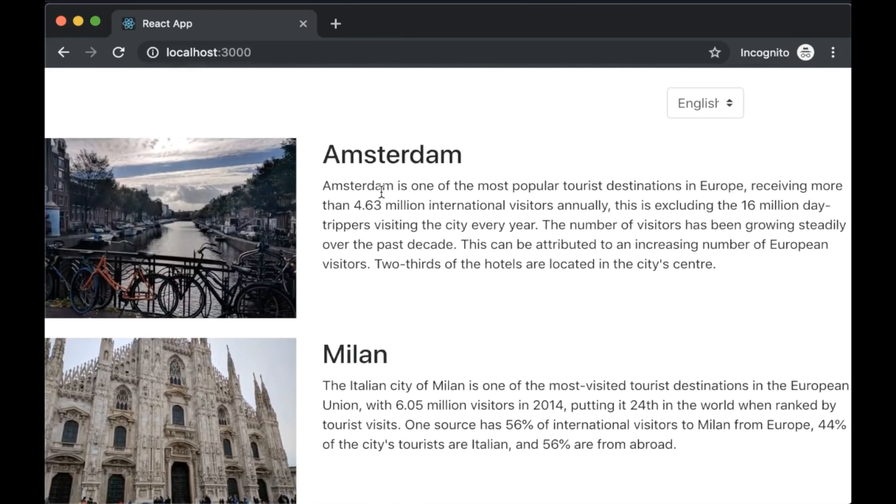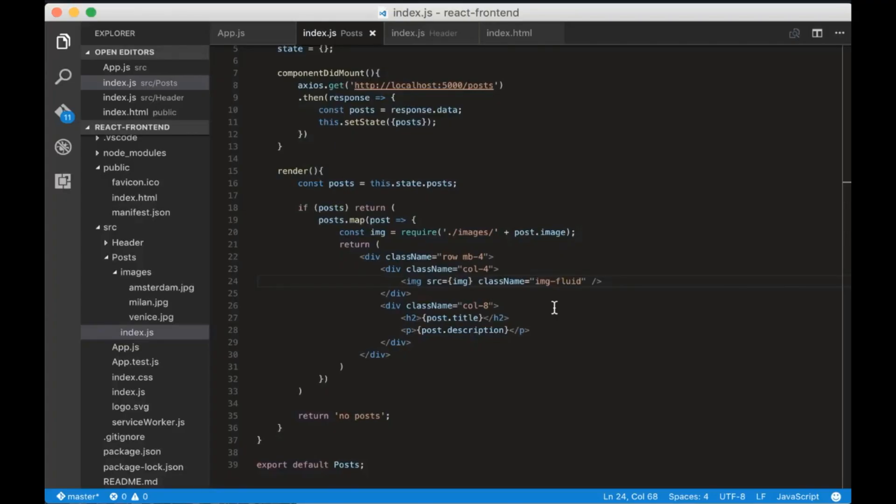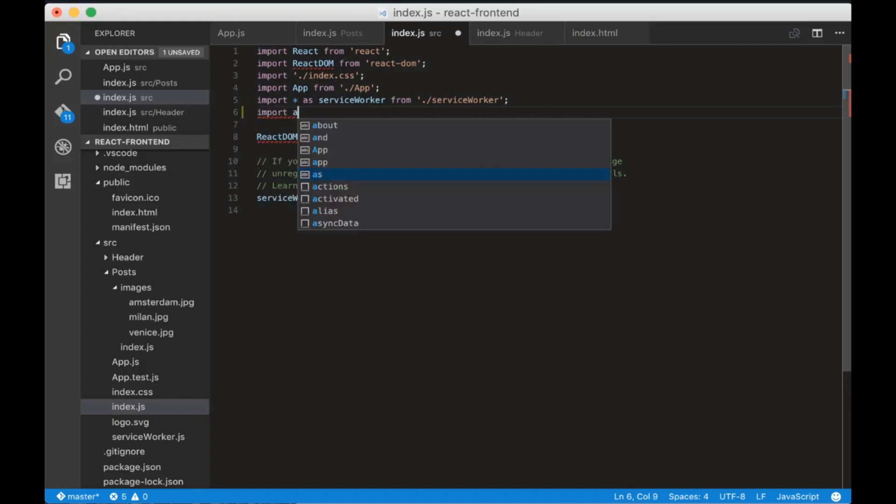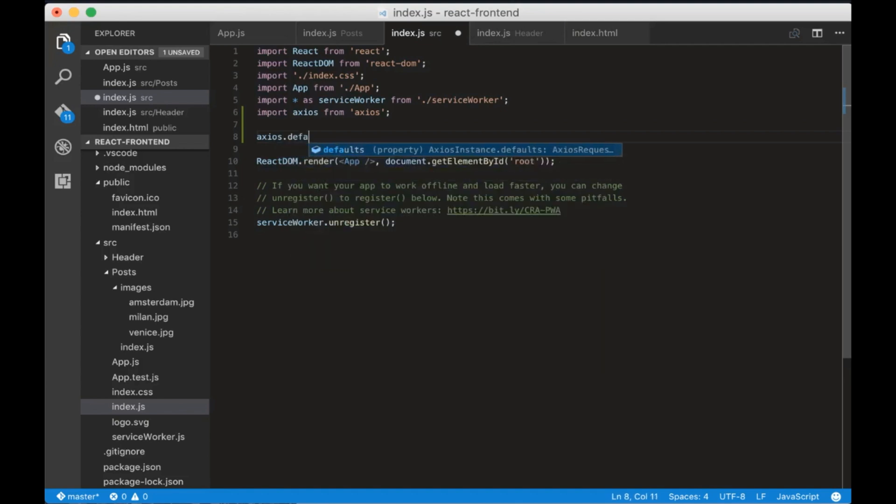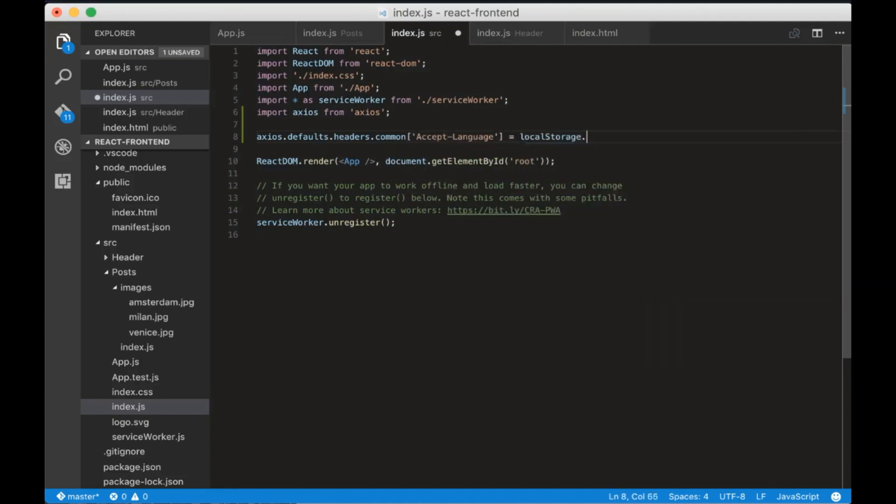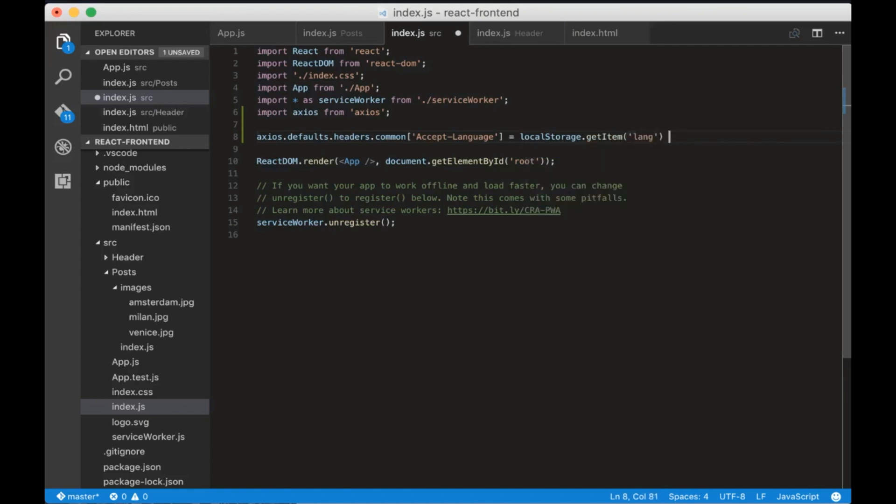Now we have to translate the posts. To translate the posts we need to change the accept language header. Axios provides an easy way of changing the global headers. Let's go to the main index.js file and import axios. Now write axios.defaults.headers.common inside write accept-language equals to localStorage.getItem Lang or en. This will set the headers for each HTTP request made with Axios.